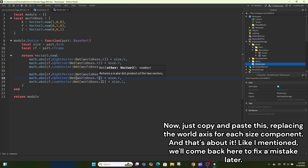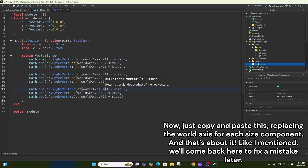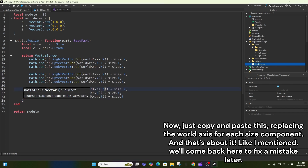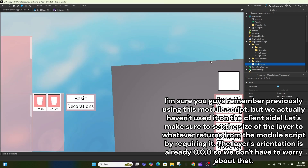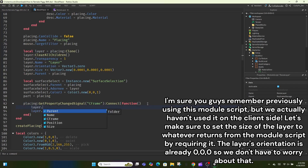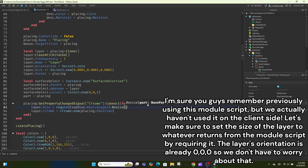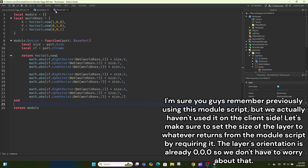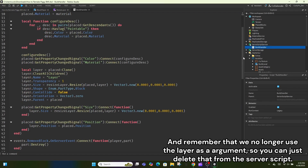I initially made a mistake using commas instead of plus symbols but I'll eventually fix it in this recording. Now just copy and paste this replacing the world axis for each size component. We'll come back to fix that mistake later. We haven't used this module script on the client side yet — let's make sure to set the size of the layer to whatever returns from the module script by requiring it. The layer's orientation is already 0,0,0 so we don't have to worry about that. Remember we no longer use the layer as an argument, so delete that from the server script too.